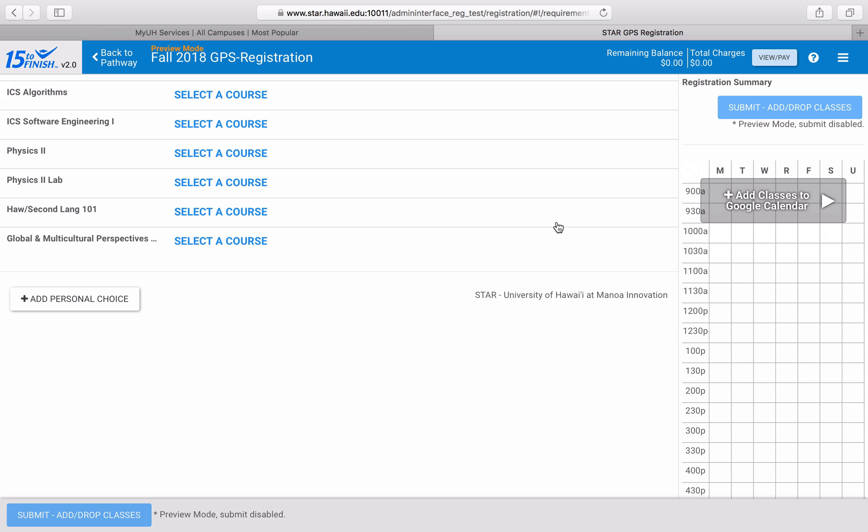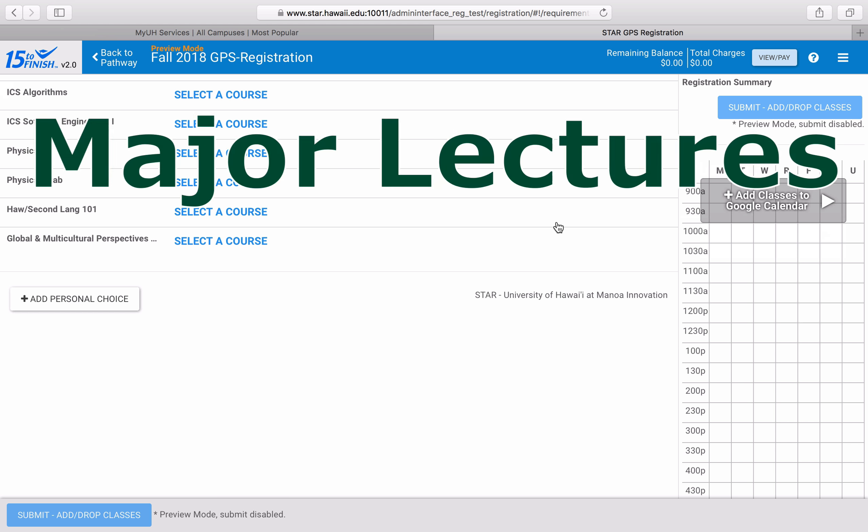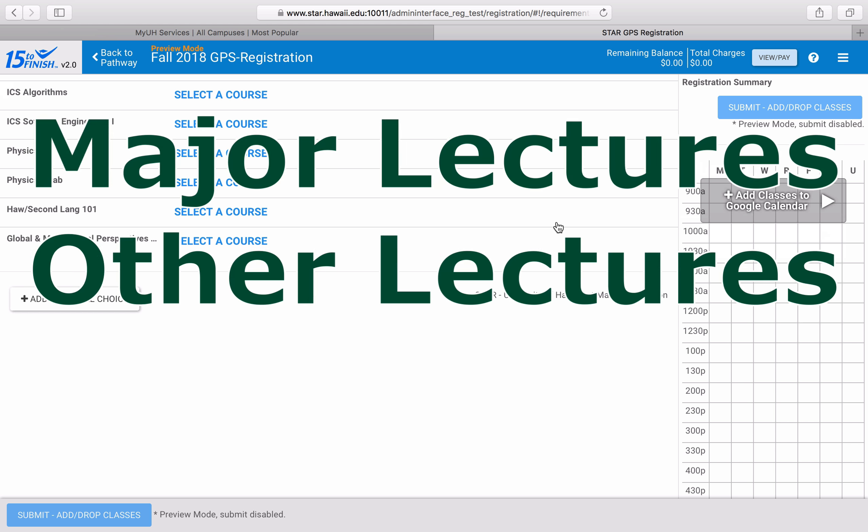We recommend registering for important lectures for your major first, other courses second, and labs last, since it's easier to try to fit lab classes into where you have big empty spaces in your schedule.